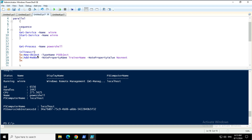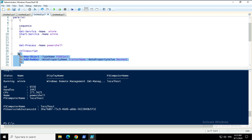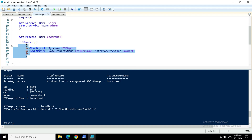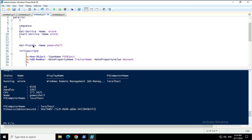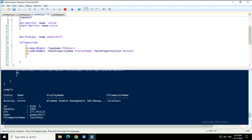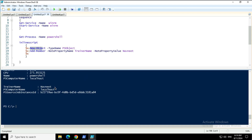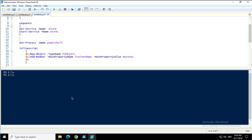Does that mean I cannot use PowerShell commands in a workflow? No — you can wrap PowerShell commands in an 'InlineScript' block. Wherever you want to use PowerShell commands inside a workflow, put them inside InlineScript. It will launch a PowerShell instance and execute them as regular PowerShell commands. This time, three things will happen in parallel: services processed, processes processed, and the object created. Last time you did not see the object with the TrainerName property 'Navneet', but this time you will see it — confirming the Add-Member command executed via InlineScript.